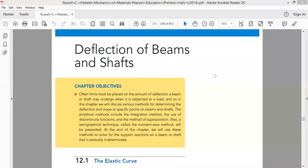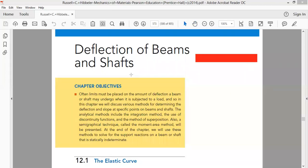Today our topic is deflection of beams and shafts. What we are going to understand in this chapter — we are going to study the concept of deflection of beams. Beams are the structural elements which are subjected to loads perpendicular to their longitudinal axis.